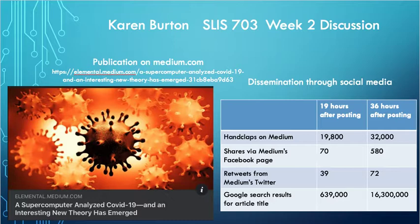I first read the article 19 hours after it was first published on Medium. It already had 19,800 hand claps, which is the equivalent of a like on Medium, indicative of at least that many views. Looking at the Facebook page for Medium where the article was shared, there were 70 shares of the article directly from Medium. Twitter yielded 39 retweets from Medium, and a Google search for the title resulted in about 639,000 results.